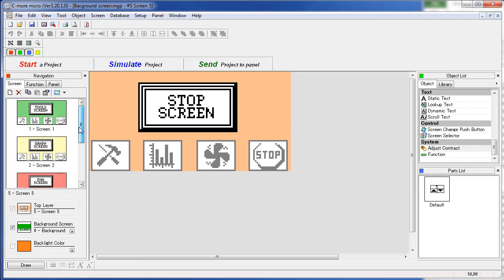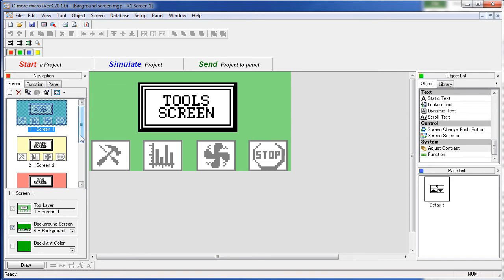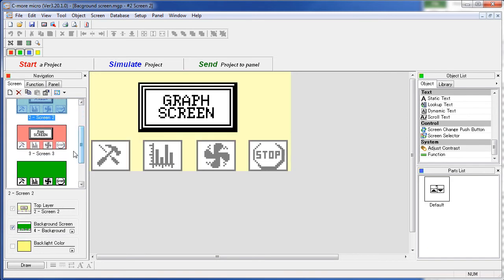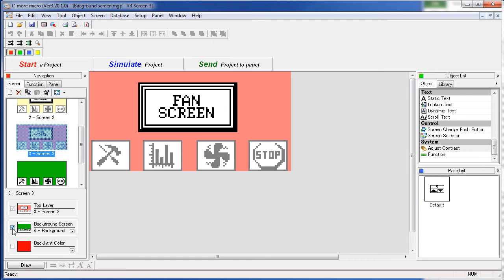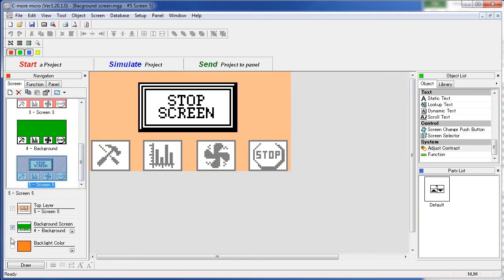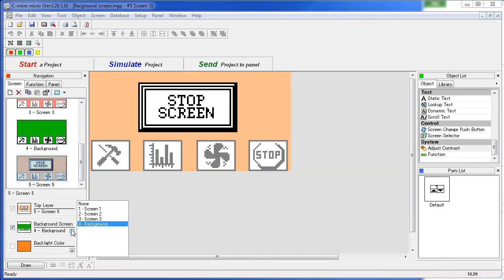So we've done that for all of our screens here. Screen 1, we've enabled background and said use screen 4. Screen 2, enable background, again use screen 4. Screen 3, the same thing. And screen 4. Again we enable the background and we pick the screen we want to use as a background.